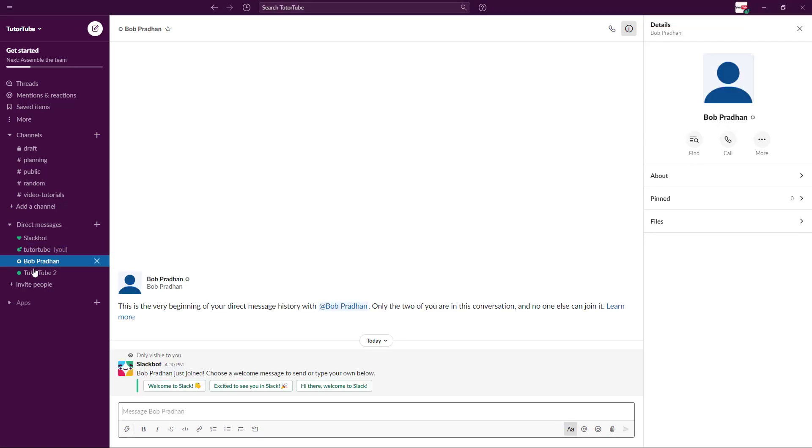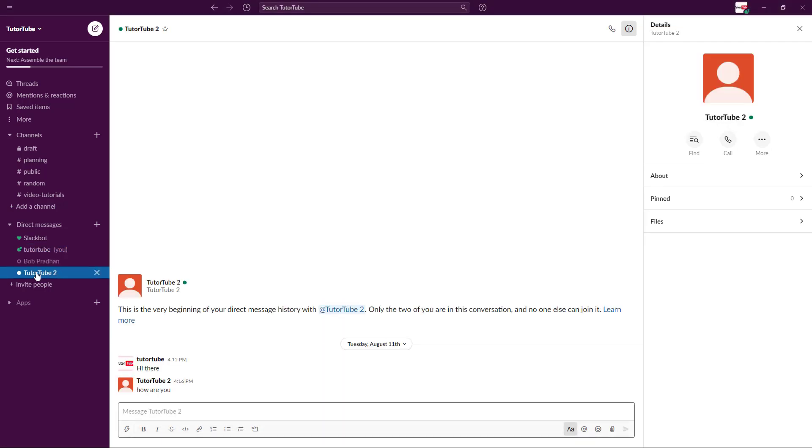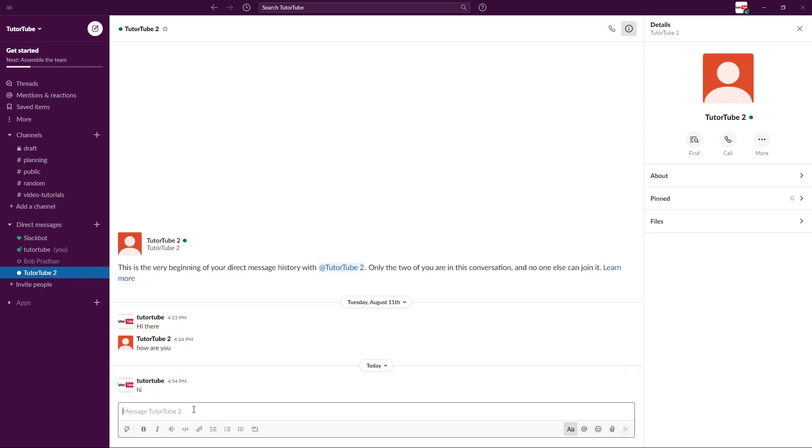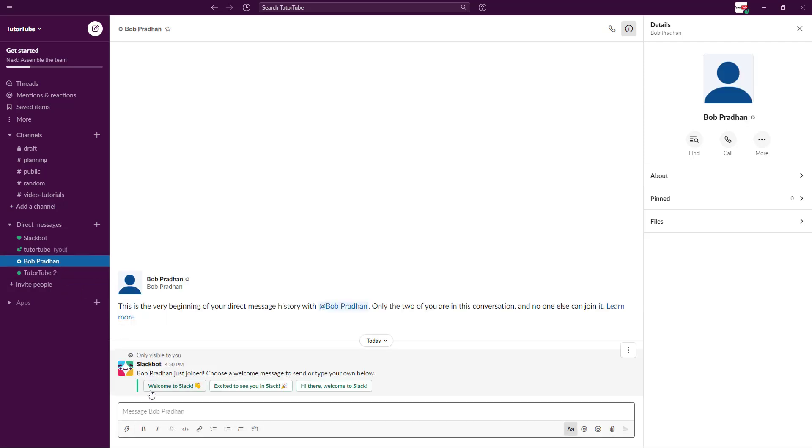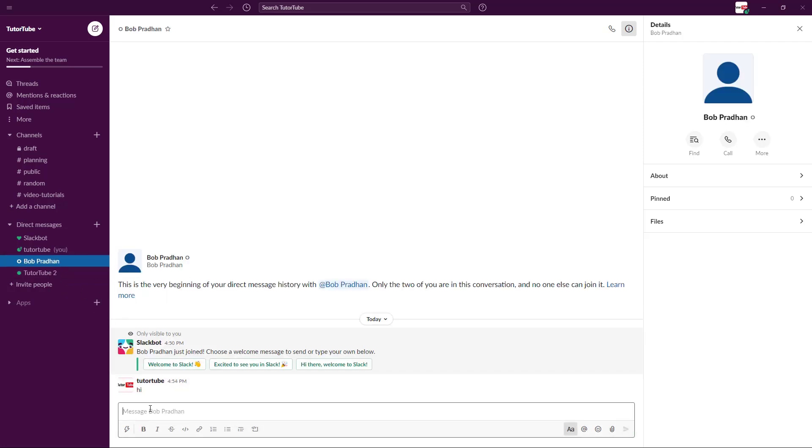So you want to message Bob or you want to message TutuTube2 right here. You can simply go over here on TutuTube, let's say for example, and say hi. That's private messaging right there. Or you can go over to the other person and say hi as well. Just like any other chat application, you can communicate with one another. Now what the other person can do is they can send hi just like that.